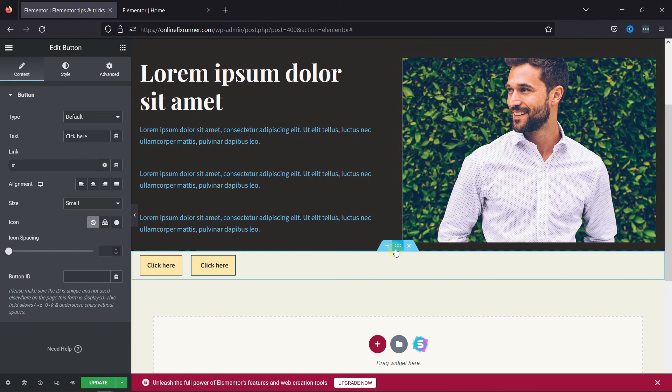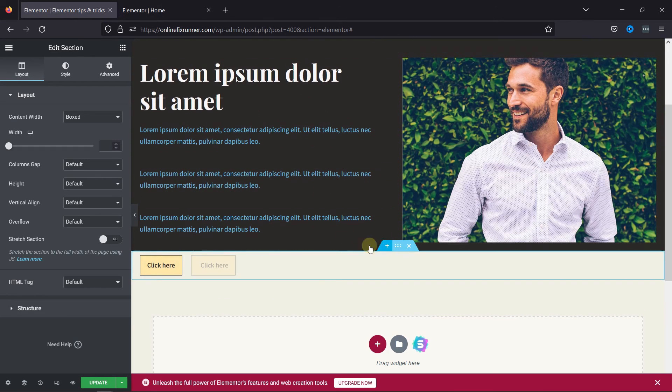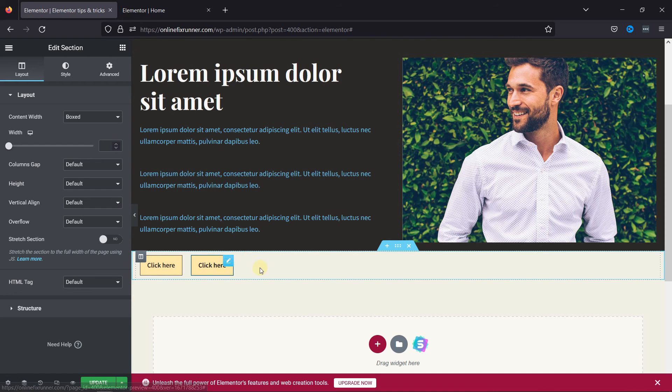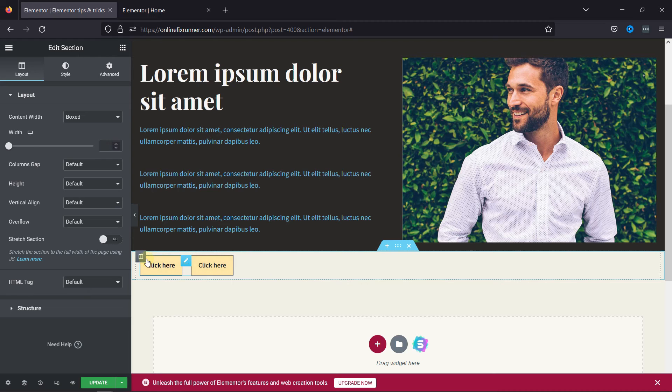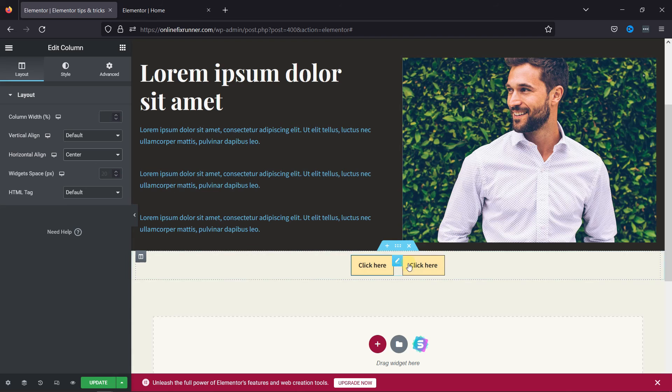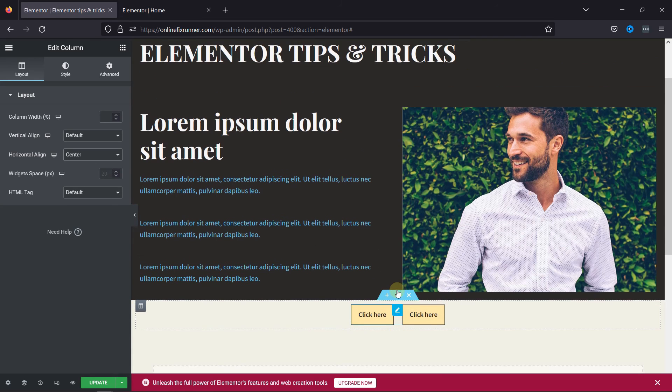You can configure the section settings like this. Make the changes as per your need. To set the button's alignment, you can configure the column settings like this. You can set the alignment from here.